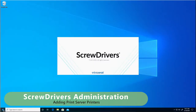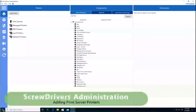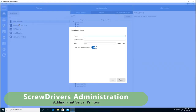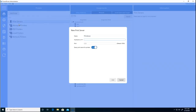For the Administrator, launch Screwdriver's Administration. Select Add a New Print Server, give it a name and the host name or IP address, and it's set to automatically query printers on default.